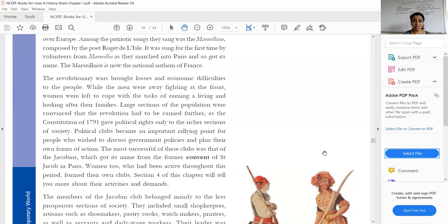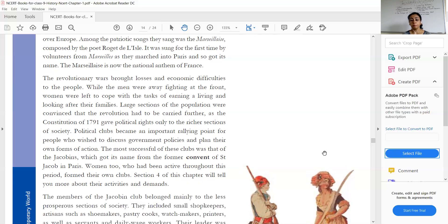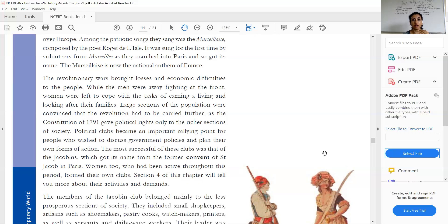Women were left to look after their families. Large sections of people were convinced that the revolution had to be carried further, as the constitution of 1791 gave political rights only to the richer sections of society — those who paid tax. Only rich people could pay tax, meaning voting rights were given only to the richer section, not everyone.